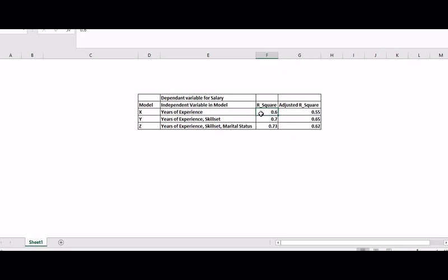When I increase one more variable — the case of multiple linear regression — years of experience and skill set will definitely improve R-square and adjusted R-square from 0.6 to 0.7 and from 0.55 to 0.6. But if you add years of experience, skill set, and marital status, marital status cannot determine salary. In that case, R-square increases but adjusted R-square decreases — adjusted R-square decreases when the predictor improves the model by less than expected by chance.